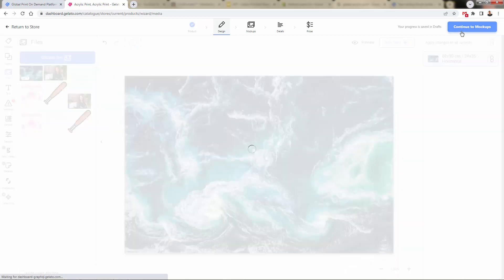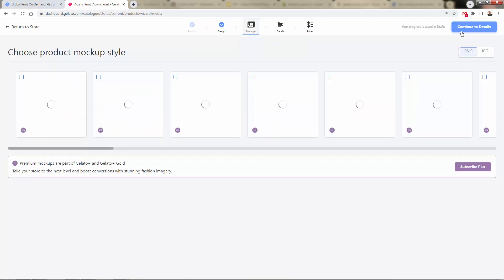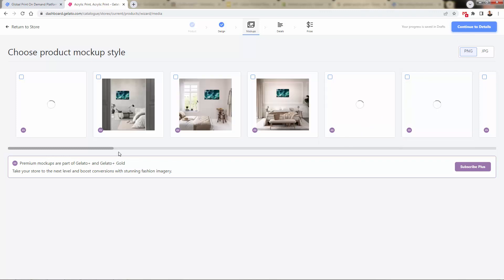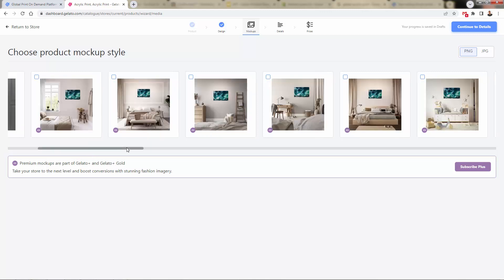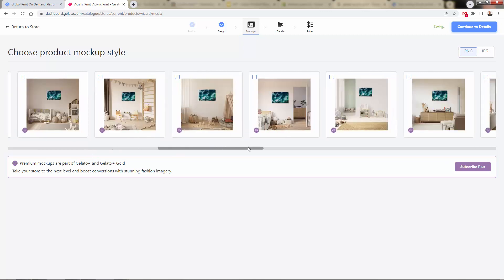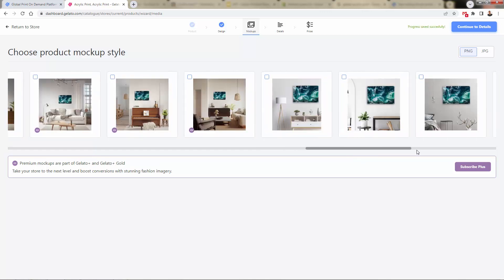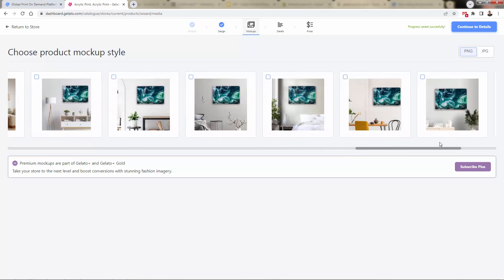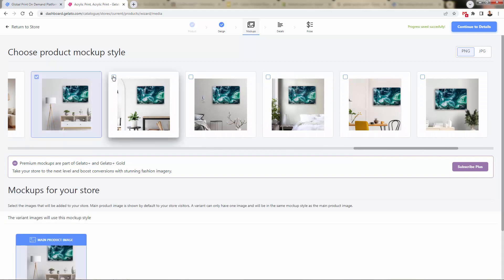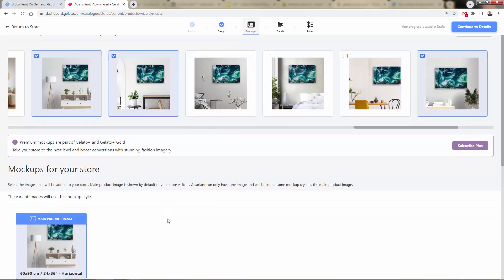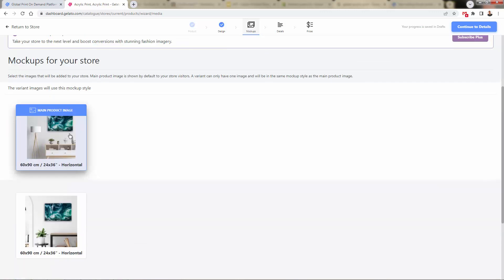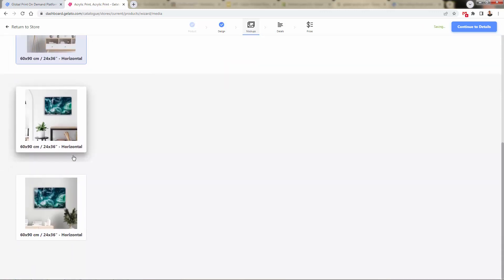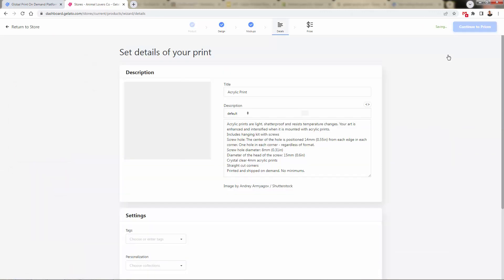I'm going to show you, we come over here and we're going to select our mockups. A lot of different mockups over here. Again, if you're part of Gelato Plus, Gelato Plus Gold, the premium packages, you're going to unlock all of these premium mockups as well. See all of these different styles that we have going over here. I really like the look of these. I'm going to add these into my store. Select this one as well. Select which one is going to be our main product image. These will be our other images. And then we'll go into our details.